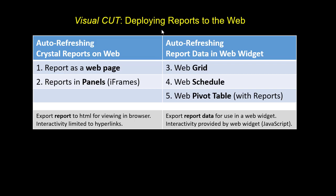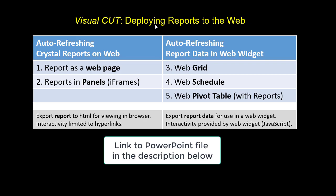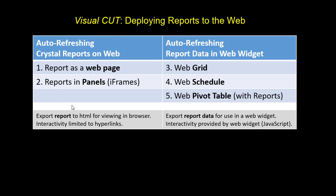This video demo provides an overview of how Visual Cut allows you to deploy reports to the web. The methods can be broken down into two groups. On the left, the report is exported with its layout as an HTML page that can be hosted on a shared folder or a web folder.